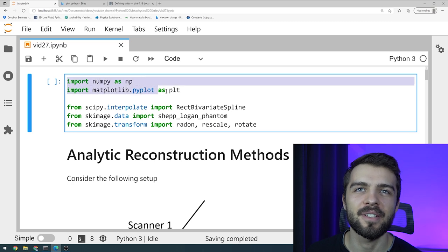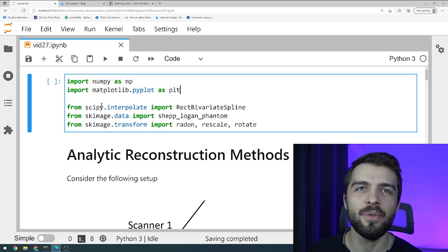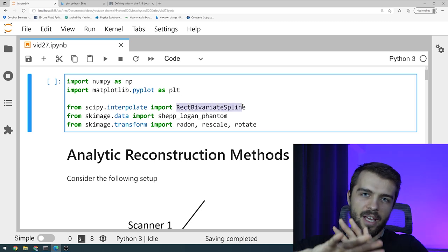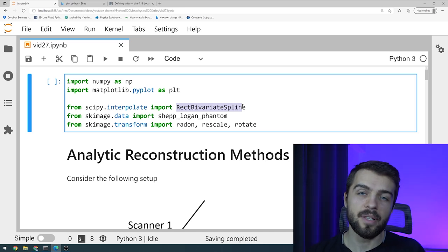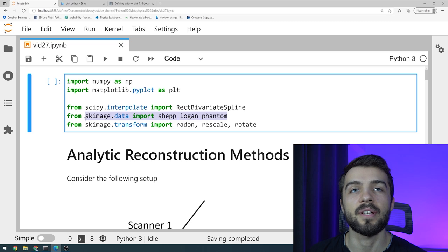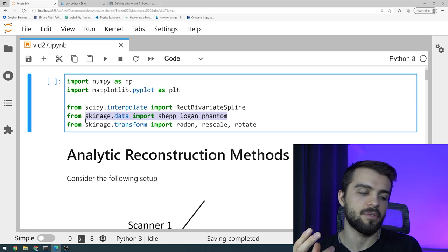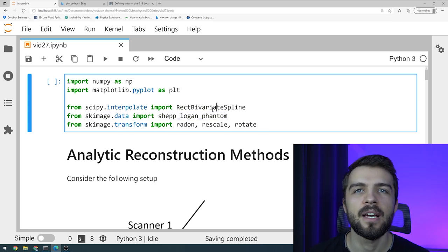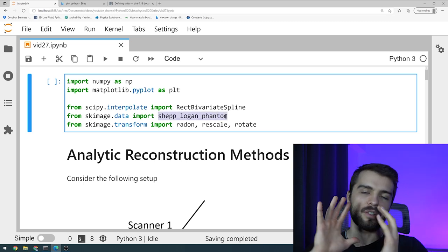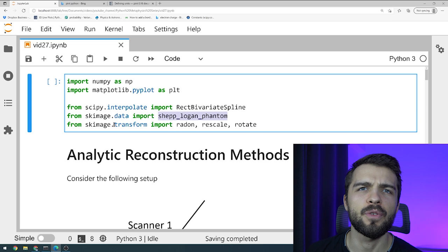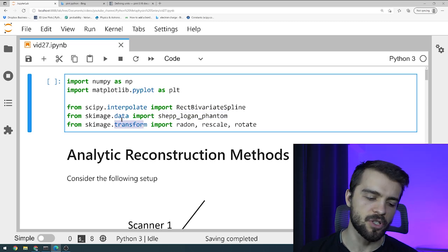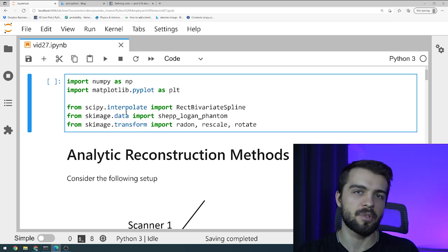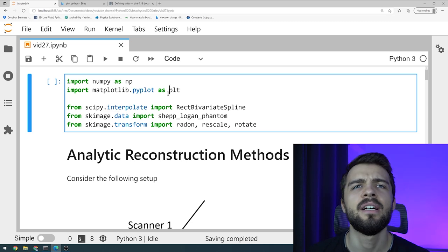We have the regular two packages of course — numpy and matplotlib — and then a few interesting ones. We've got scipy interpolate, which is for interpolating a two-dimensional image if you need to get information about what's going on between points in a 2D image. And then some stuff from scikit-image as well. There's something called the Shepp-Logan Phantom — this is just basically a 2D image — and a few of the transform methods of scikit-image. This video should serve as an interesting introduction to the scikit-image library.